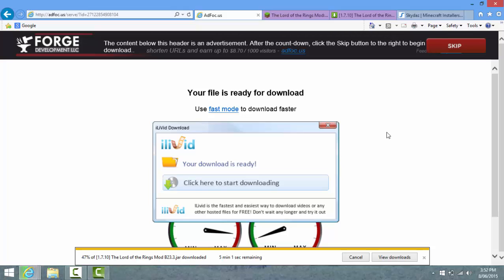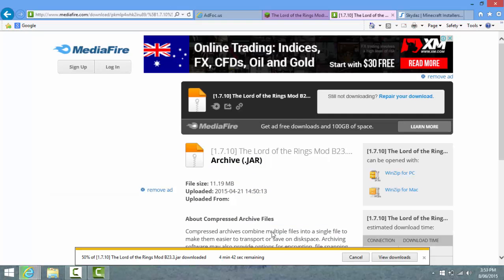The mod is still downloading so I'll be back when that's finished. Also I forgot to mention - if your download for some reason doesn't work on Mediafire, you can just click Repair Your Download. It's usually because lots of people are downloading at the same time.